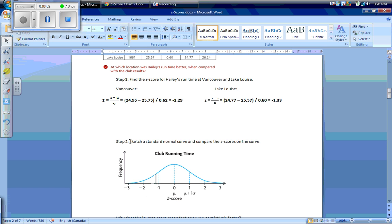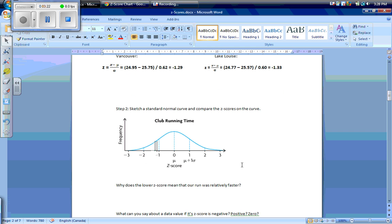Our second step is to sketch a standard normal curve and compare the z-scores on the curve. Here is the normal standard curve for club running time, with z-scores and frequencies. Plotting the z-scores, we get negative 1.29 for Vancouver and negative 1.33 for Lake Louise. The lower score means she was relatively faster at Lake Louise, because it's farther below our mean — therefore she did better.